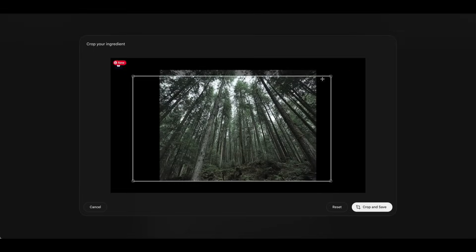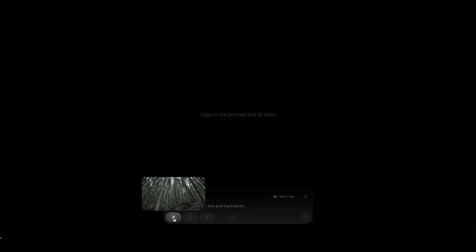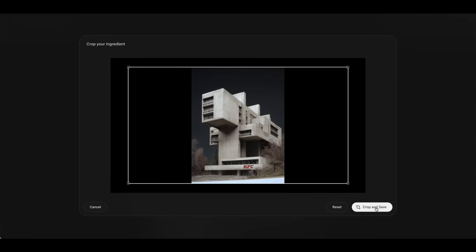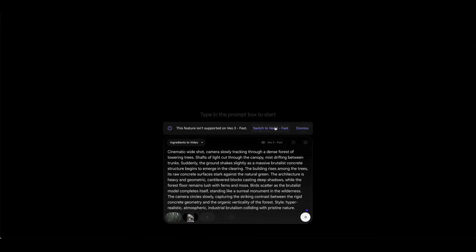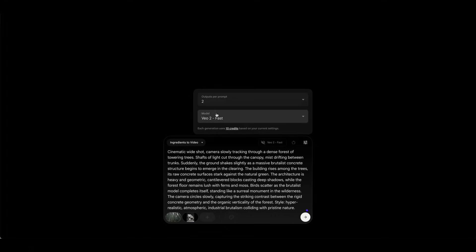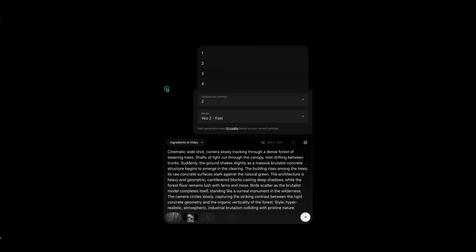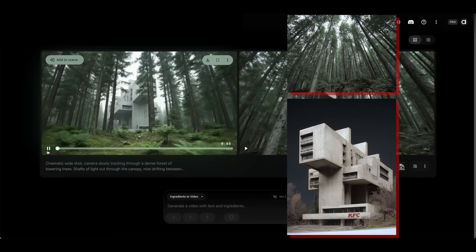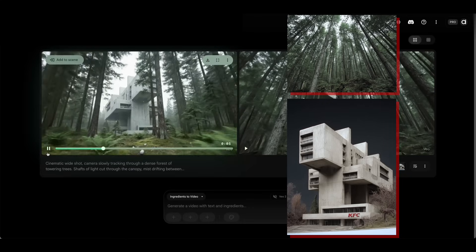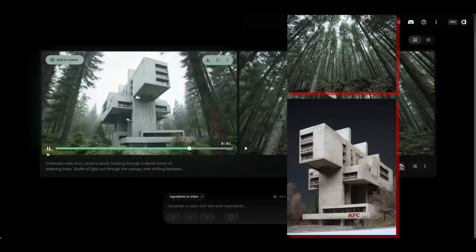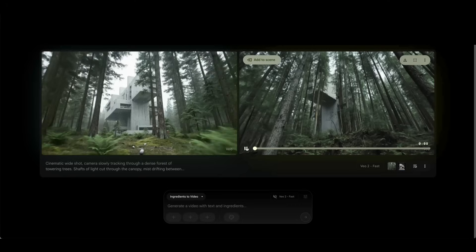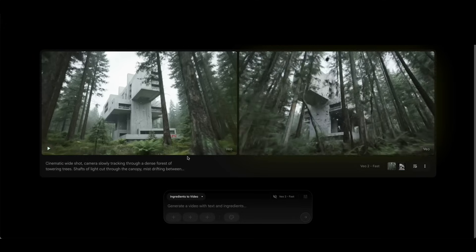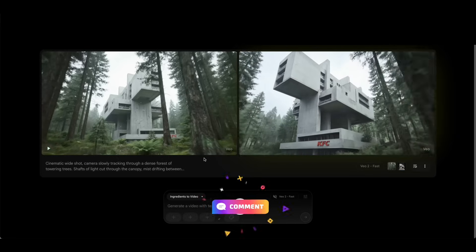For the Ingredients to Video feature, I used an architectural model and a forest background as the ingredients — you can actually add more than two images. Then just write a prompt describing the scene. I asked for a Brutalist KFC building popping up in the middle of the forest. It turns out this feature isn't supported on VEO3 yet, so you'll need to switch over to VO2 to use it. You can also control how many outputs you get from each prompt. The two images blended together really well — the camera angle fits nicely with the tall forest trees, the building holds up great, and it even adds birds and a vibrant environment. I generated two videos from the same prompt — drop a comment saying which one you prefer.